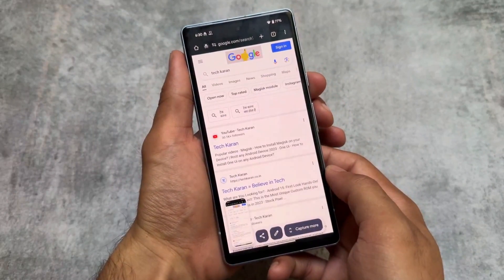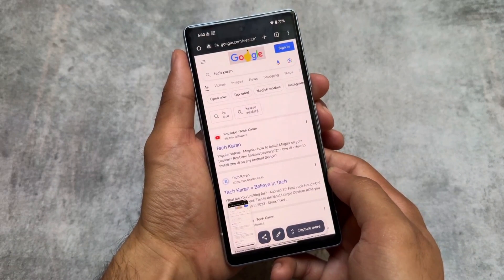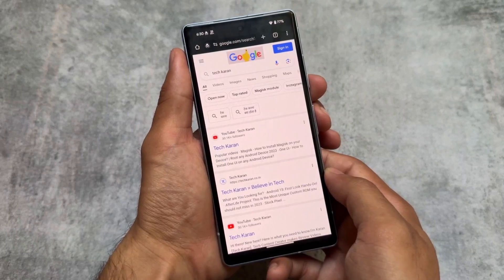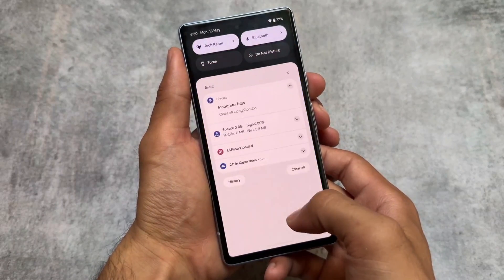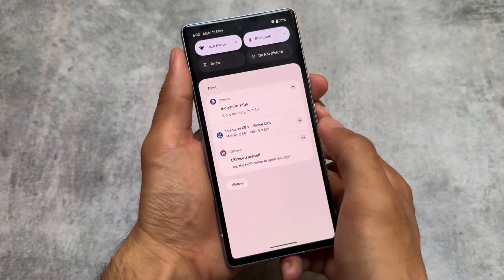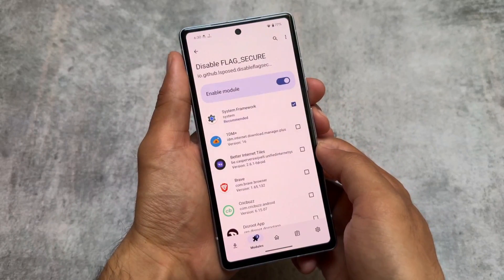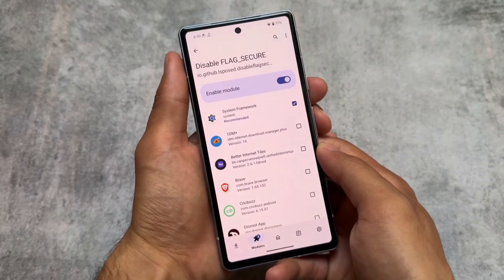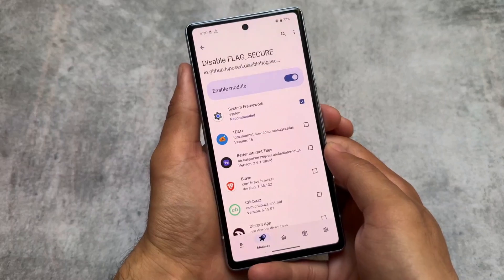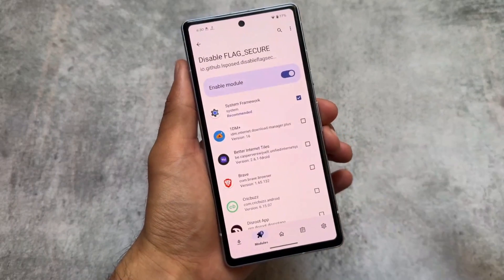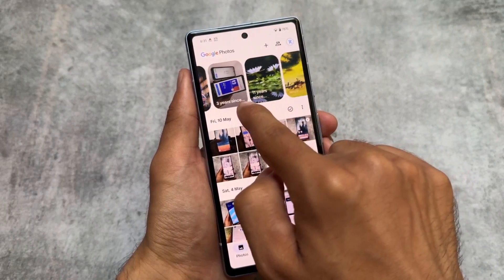The second one is Disable Flag Secure. If you're a custom ROM user it's quite common, but for stock Android users this is very useful. For example, if you use banking apps or incognito mode, you can't take screenshots by default — but with this module you can. Simply install it as an APK file and enable it from LSPosed, so make sure you have LSPosed installed.